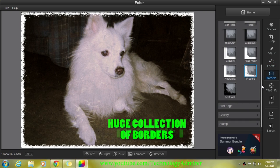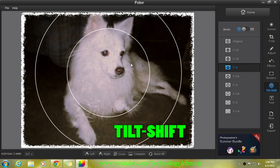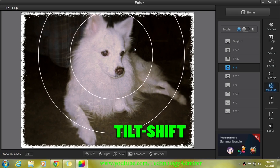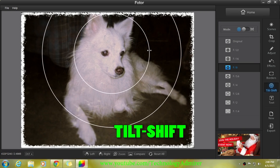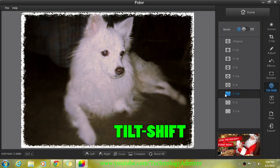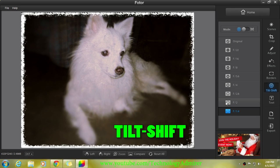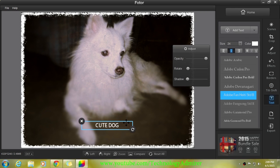...a huge collection of borders. Also, if you want, you can focus on any specific part of the picture and blur out the rest of the image. Overall, I would say that this is a great photo editing software...